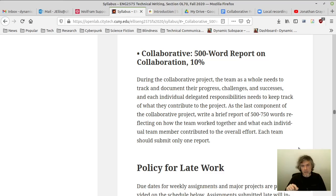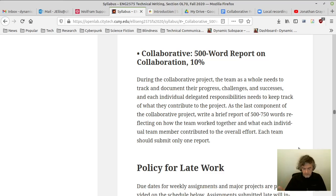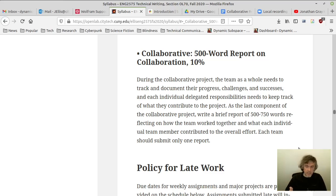Together — meaning everybody in the team — describe in one or more paragraphs the challenges that you faced in building your collaborative project and how you tried to work around those challenges. In some cases you might have been able to solve the challenges; there might be some cases where things didn't work out as planned, and that's okay. I want to know the good and the bad.